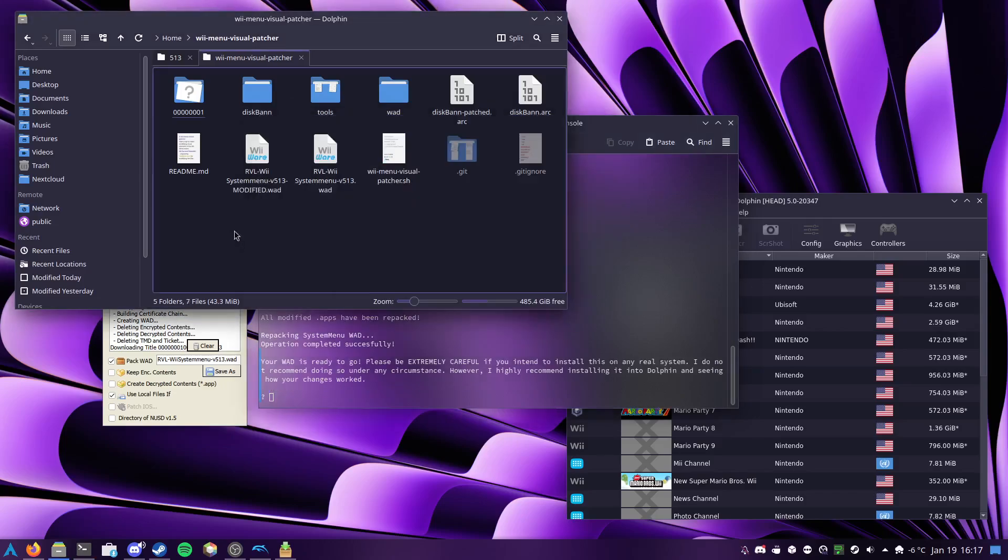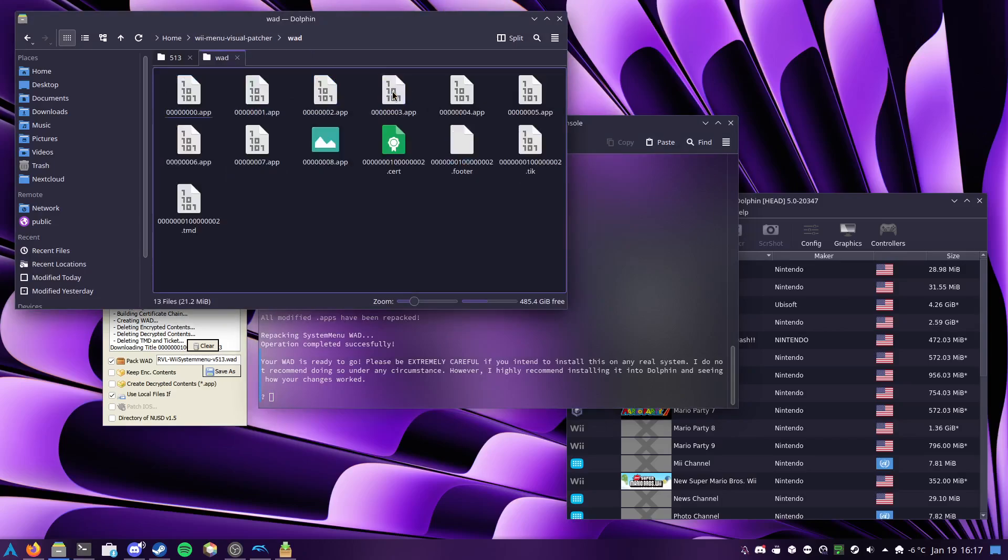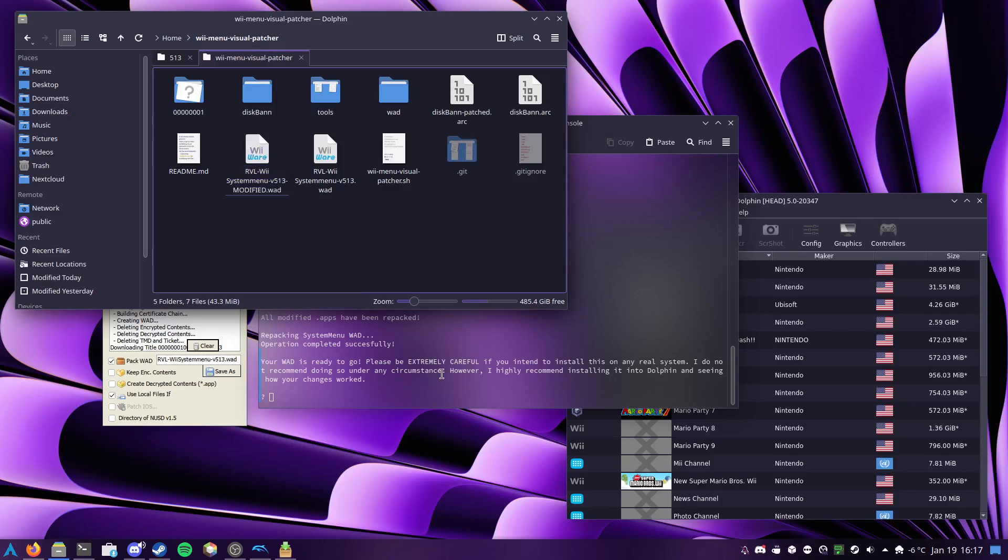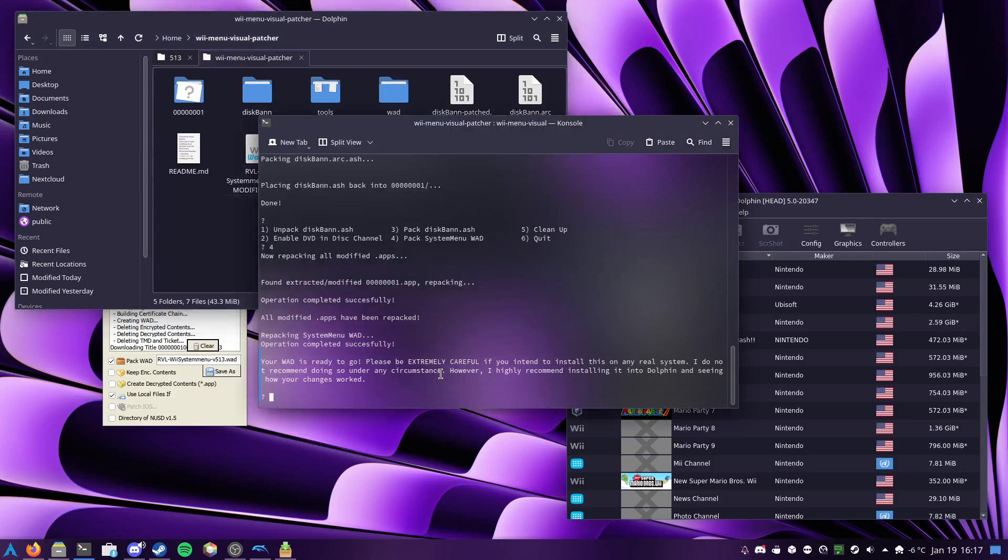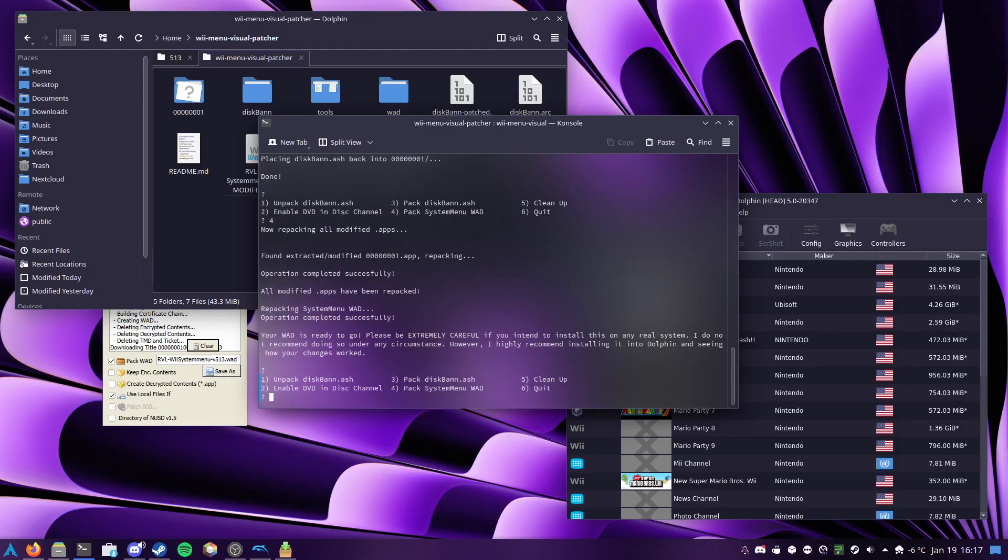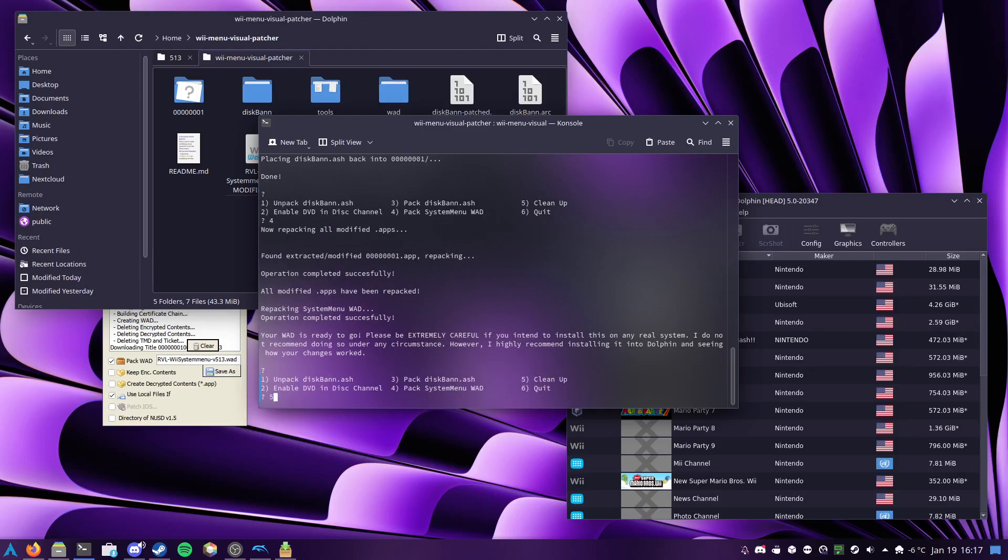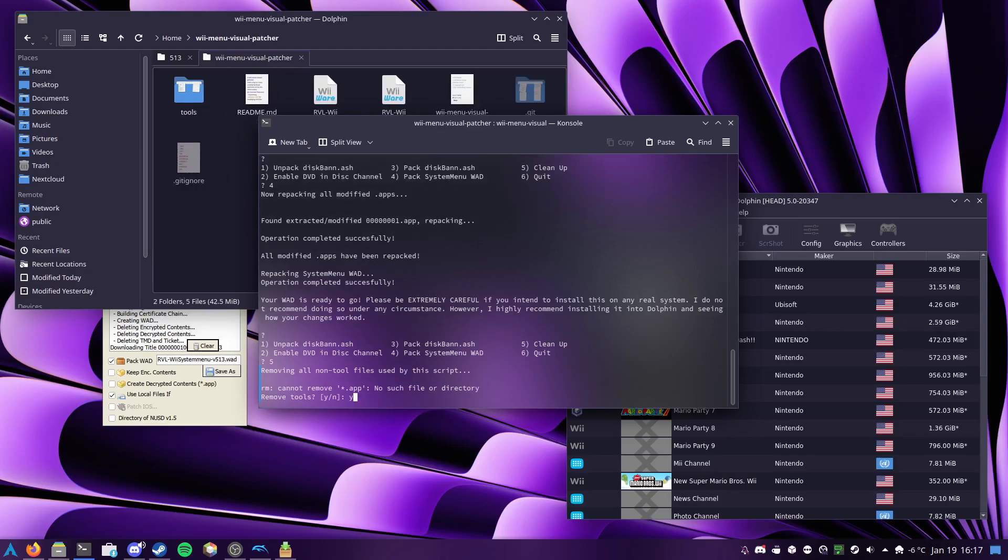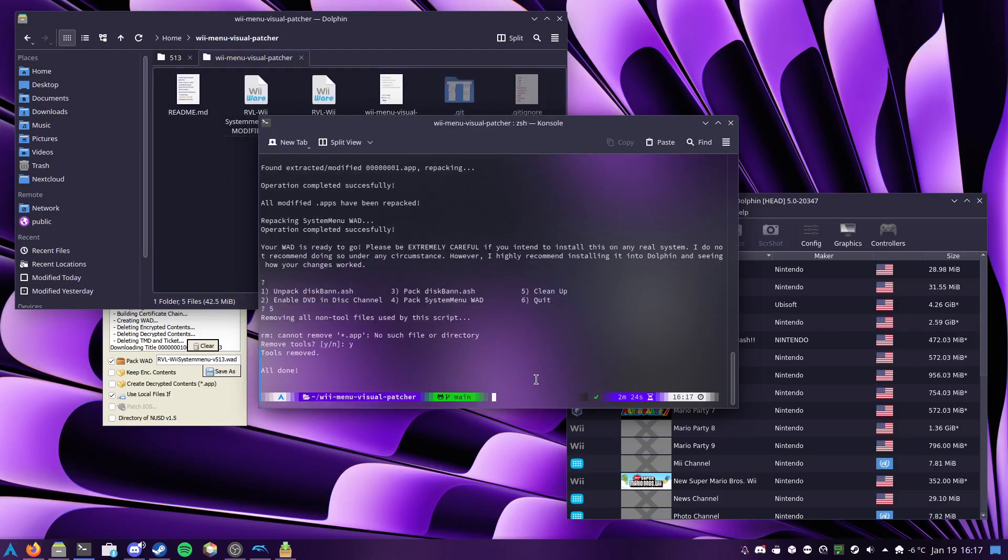Which means I can tell it to pack the system menu wad. It'll go ahead and repack this file into here, and then repack all of that as RVL Wii System Menu V513 Modified, or whatever the name of your file is, and then my same disclaimer about please be careful about installing this, and then I can clean up, have it remove the tools, and then it exits.